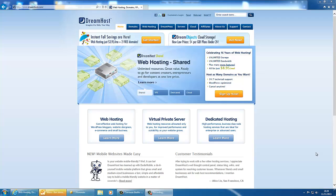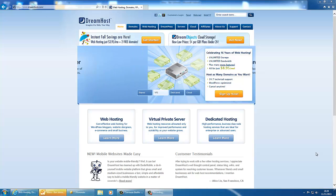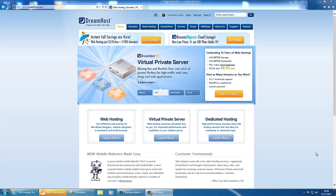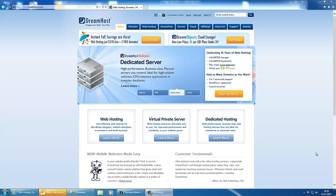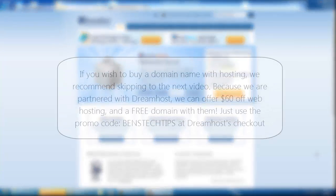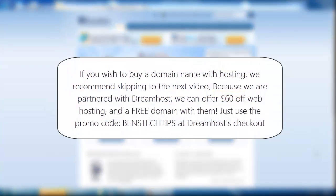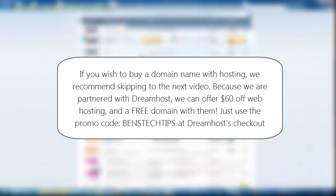Please note that in addition to your domain name, you'll also need web hosting. This will be covered in the next video, but you may find it easier to buy your domain name with web hosting, in which case, skip to the next video now. However, if you would like to keep your domain name separate to your web host, please continue with the tutorial.